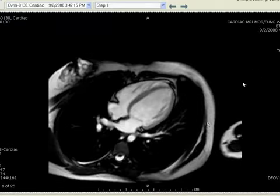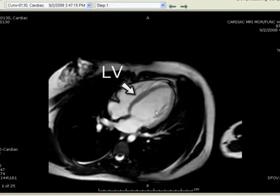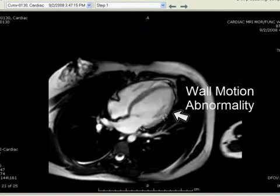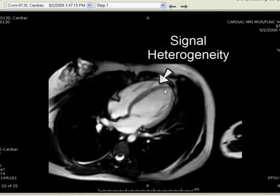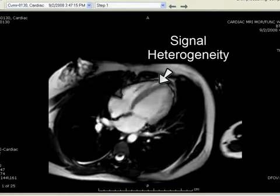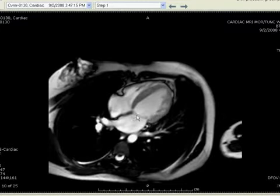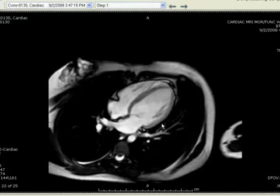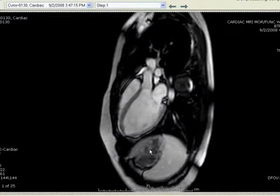In the four-chamber view, the LV is dilated with regional wall motion abnormality, particularly in the lateral wall. There is also some signal heterogeneity within the left ventricular myocardium. There is no evidence of mitral or tricuspid valve regurgitation in the four-chamber view.